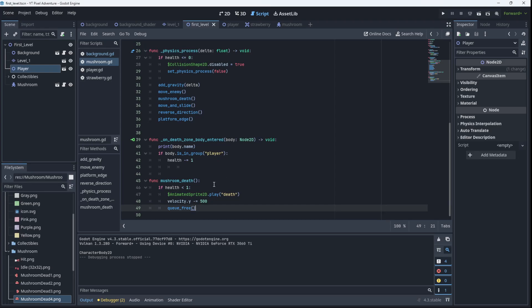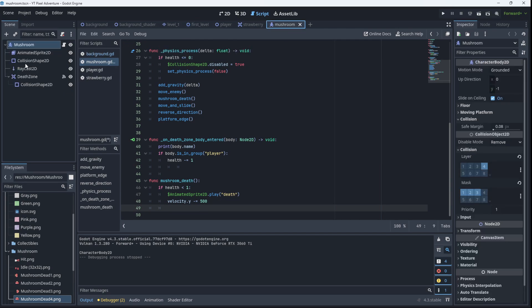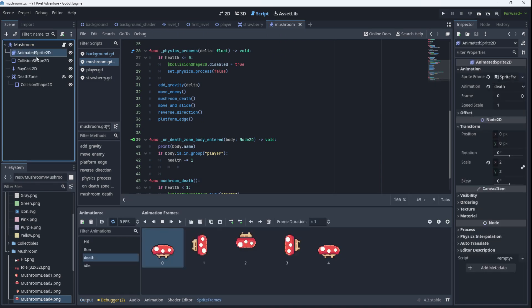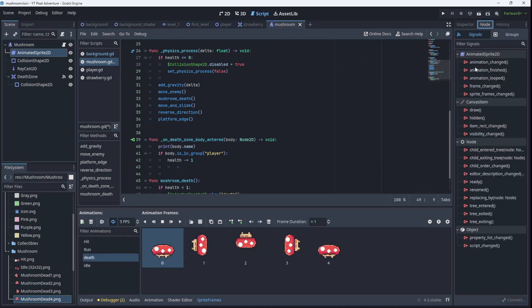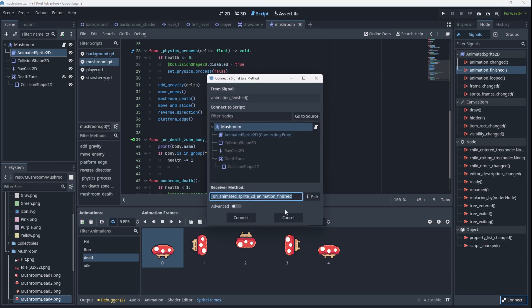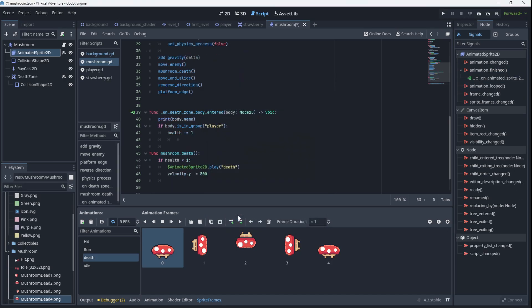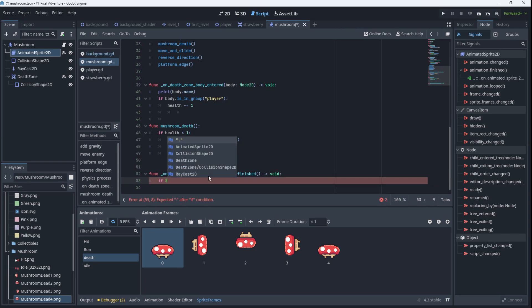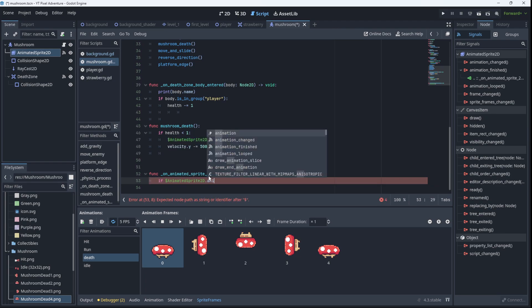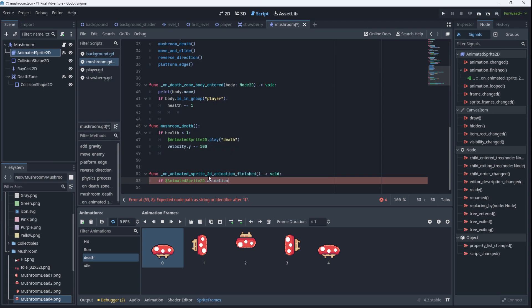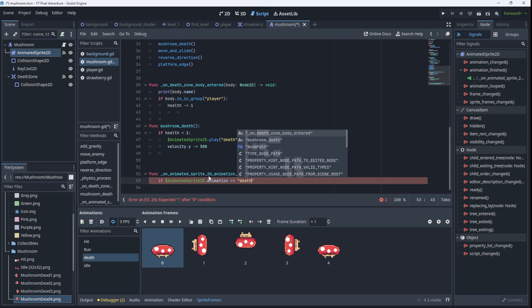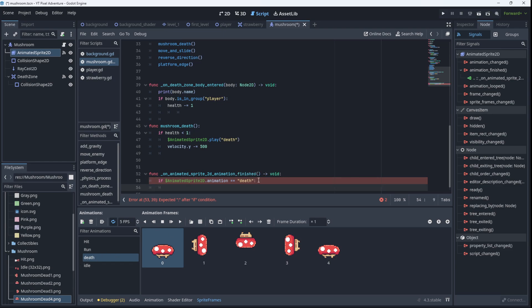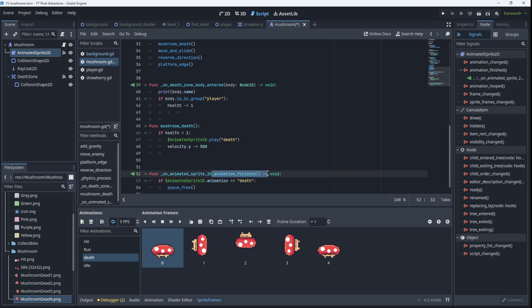So we only want to run queue_free once we've seen the death animation. So what we're going to do is in the mushroom, in the animated sprite, we're going to connect the animation_finished signal. I'm going to go ahead and connect that and it's down here. So what we're going to do, with the animation_finished, if our AnimatedSprite.animation is equal to death, because that's what it's called over here, death, then we will destroy the mushroom. So once the death animation is finished then we destroy the mushroom.